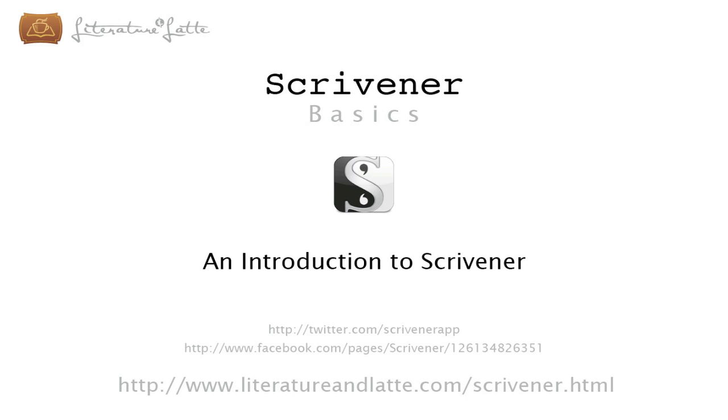Hi, I'm Keith Blount and I'm the developer of Scrivener. In this video, I'd like to show you how easy it is to start using Scrivener, whether you're starting a new writing project or want to edit an existing one. Scrivener has a lot of powerful features, but don't let that daunt you. You only have to use what you need. It's designed to work around you, not the other way around.